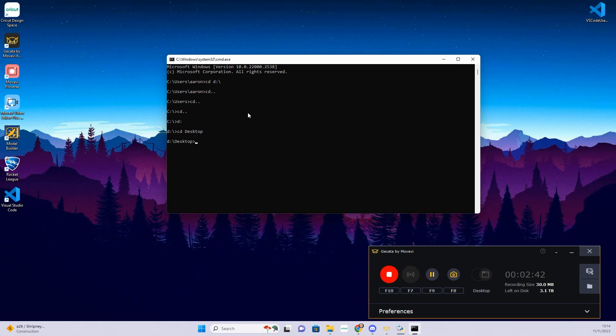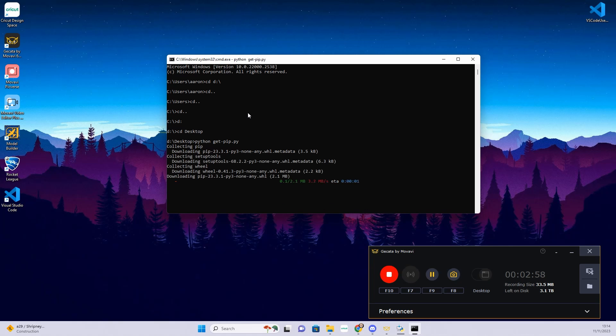And then I can run the command that will install pip. So you just want to do 'python' space and then you're going to type in 'get-pip.py'. Run it. It will install pip. If you've already got an older version of pip installed, it will actually uninstall it and install the newer version.